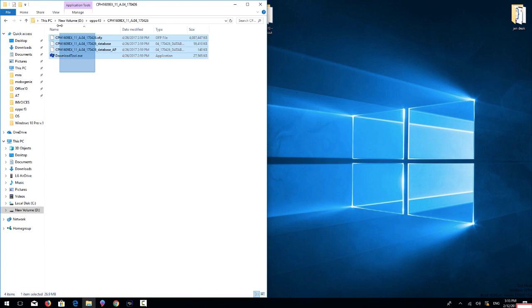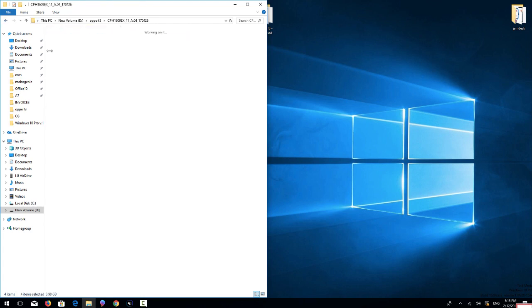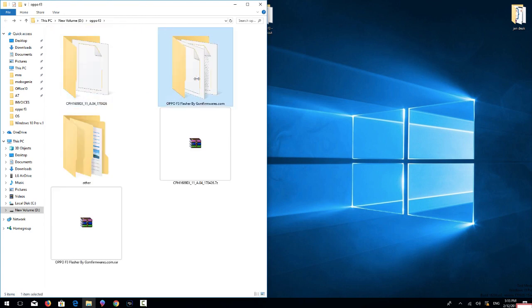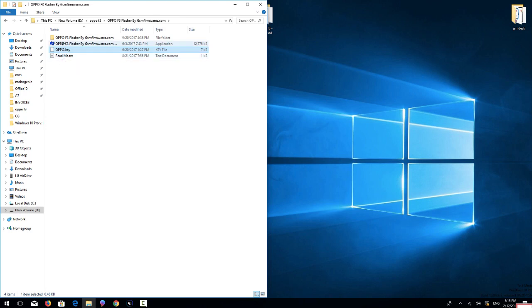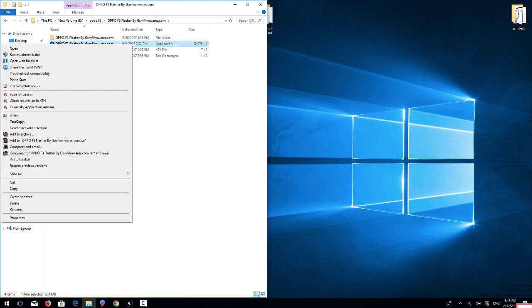Now open flash tool and run this application. It takes time to open.